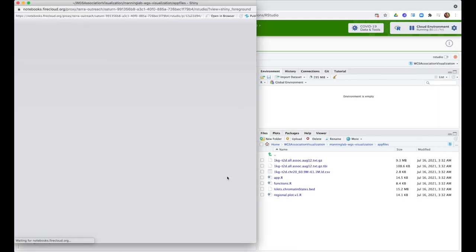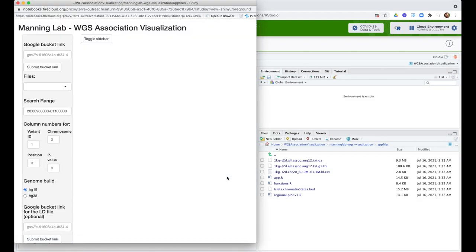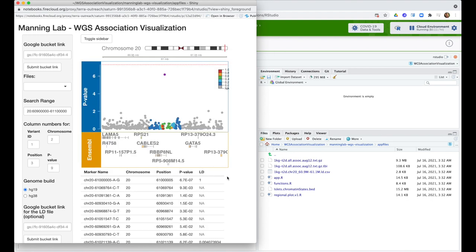And there's the app, opening in a new window. This is a very simple but useful app developed by the Manning Lab to visualize whole genome association data. The app is set up to load in some example data by default, but you can substitute your own data. You just specify the path to where it lives in Google Storage in the bucket field.